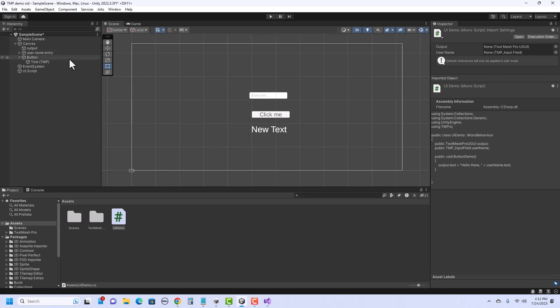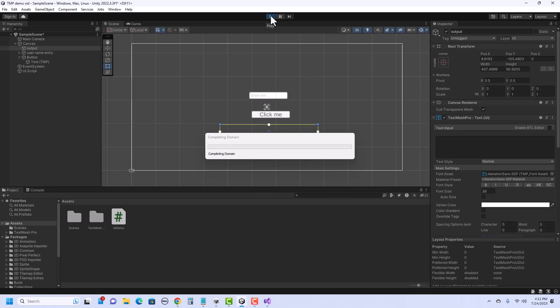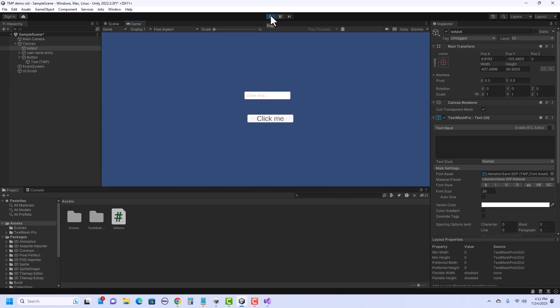The other thing I might want to do is not have it say New Text right when this starts. So if I wanted to, I could go to the Output field and over here, I could just delete that out. So when I hit Play, it has nothing there. And when I hit Click Me, it shows up. So that is a simple way to program TextMeshPro text input field and run it with a button.